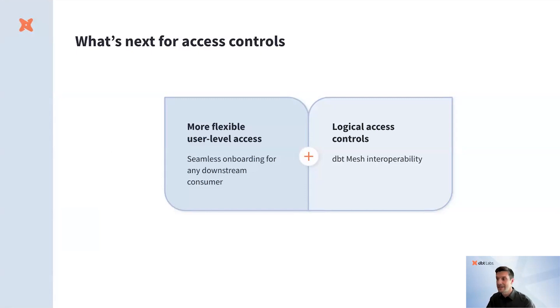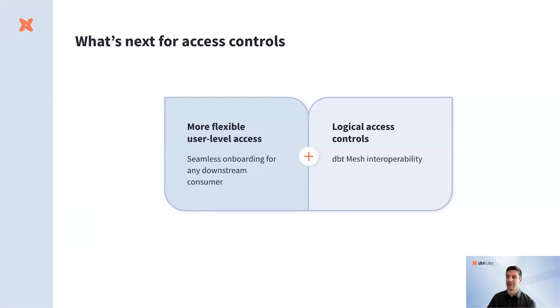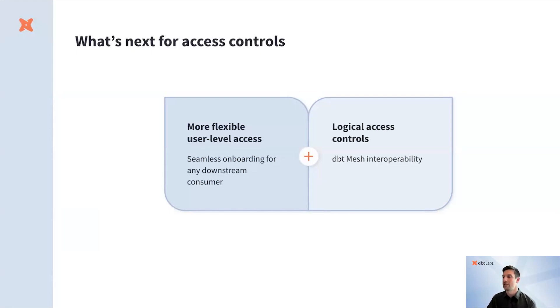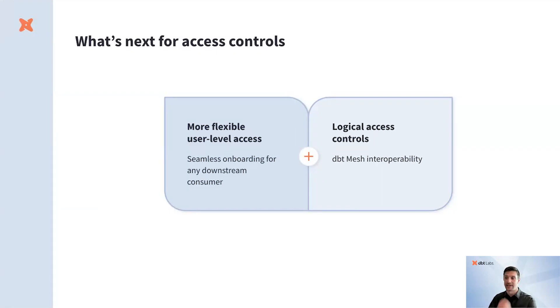Secondly, we plan to incorporate logical access controls beyond physical access of what underlying data can be queried into the Semantic Layer. Predicated on this, we plan for the Semantic Layer to be interoperable with dbt mesh so that the governance and access rules you've configured in mesh will be extended to the consumption of the Semantic Layer.